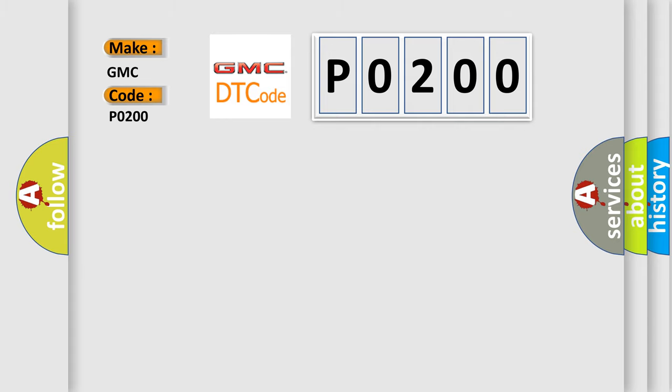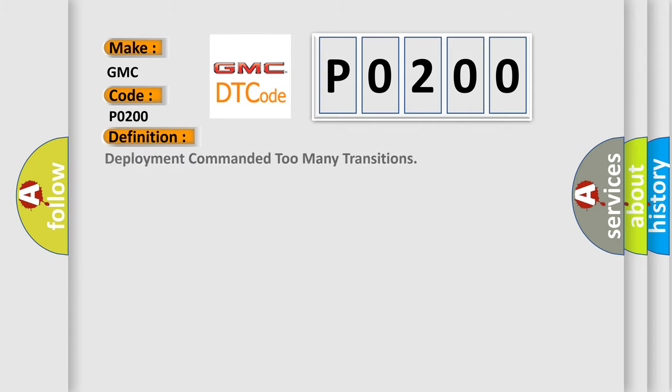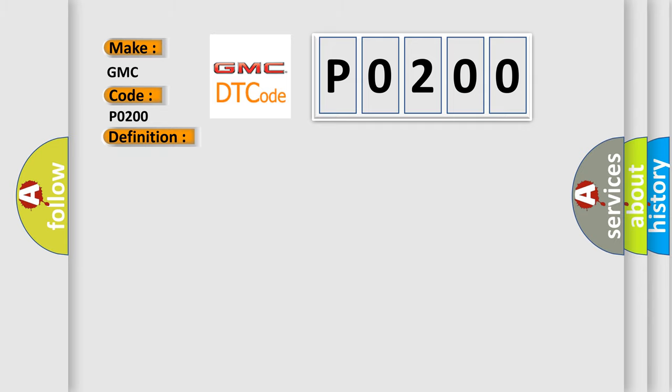The basic definition is Deployment commanded too many transitions. And now this is a short description of this DTC code.